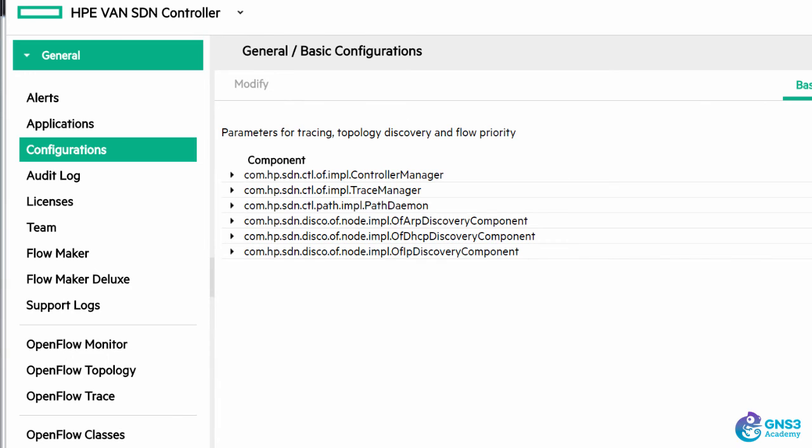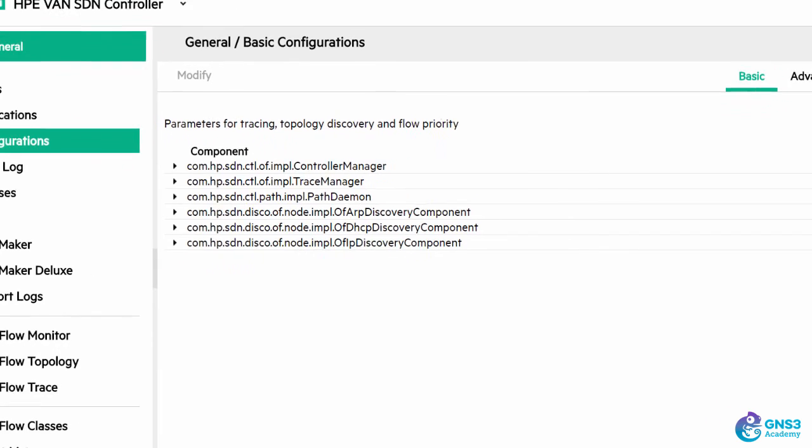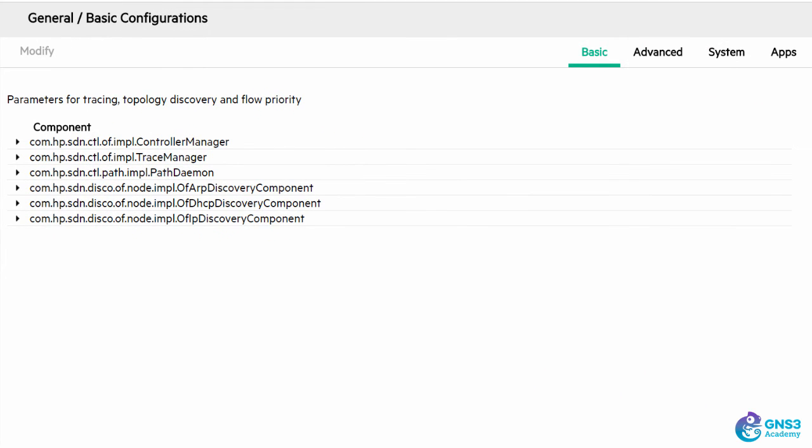Now HPE controllers use what's called hybrid mode when they initially write flow entries to OpenFlow switches.